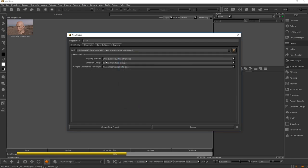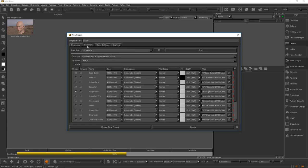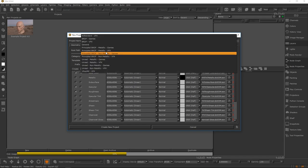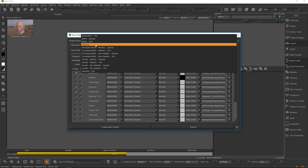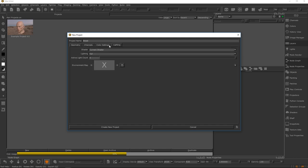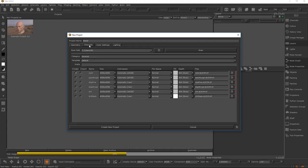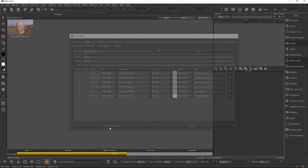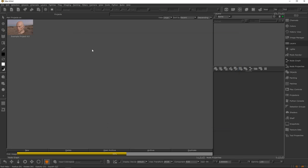Now we get a few different settings here. We don't really have to change much. These are the channels that will be created, which shaders will be based on. Let's just change this to General and set it to Color to keep things simple. We're not going to talk much about shaders or PBR workflow here. Set your geometry path, set lighting, leave color settings at default, then hit Create New Project — and you're done.